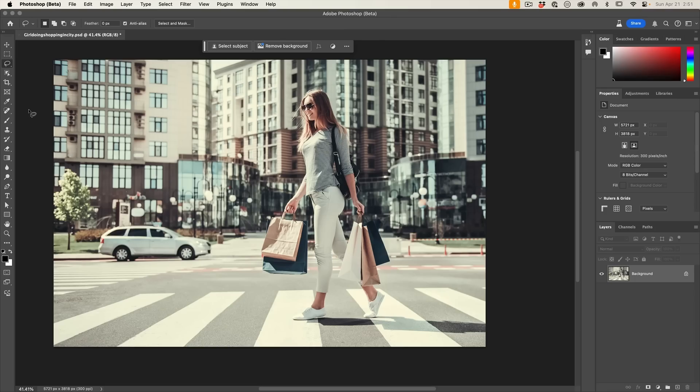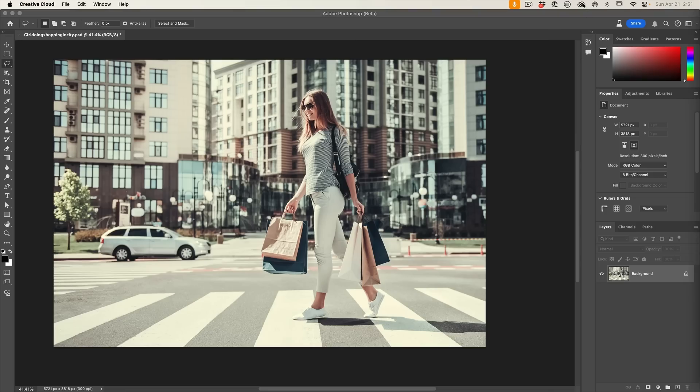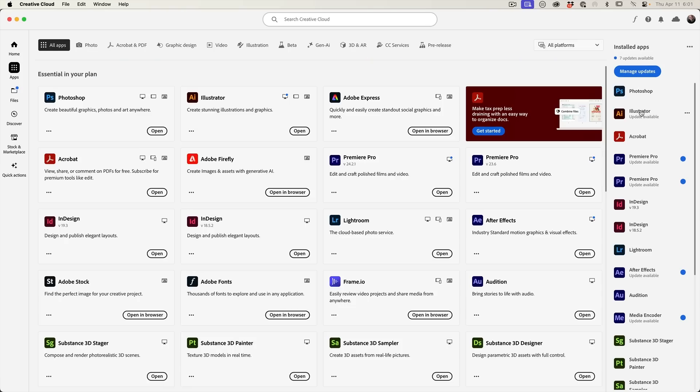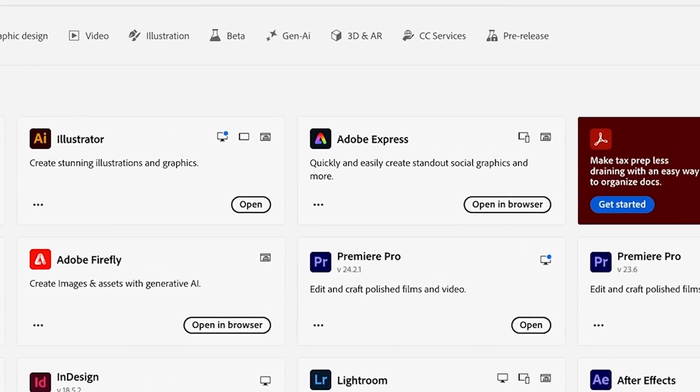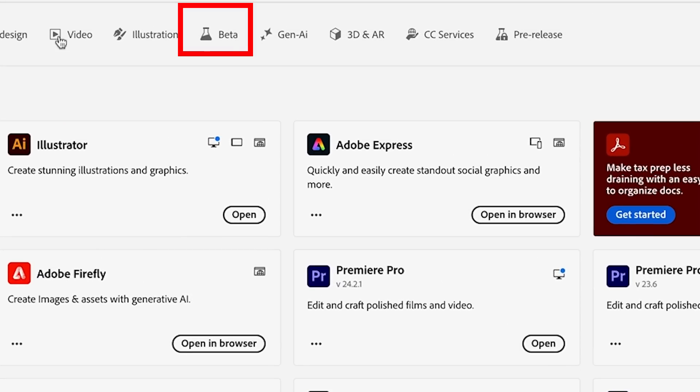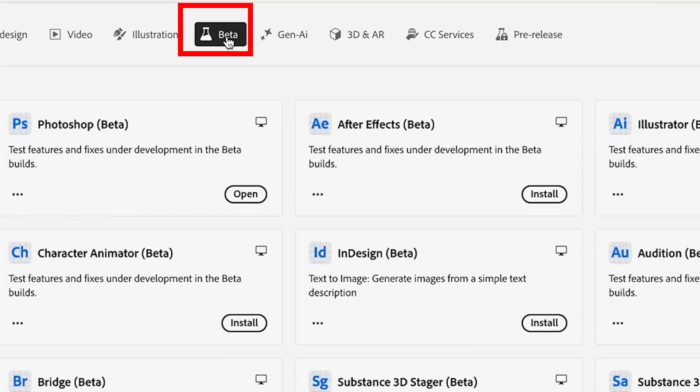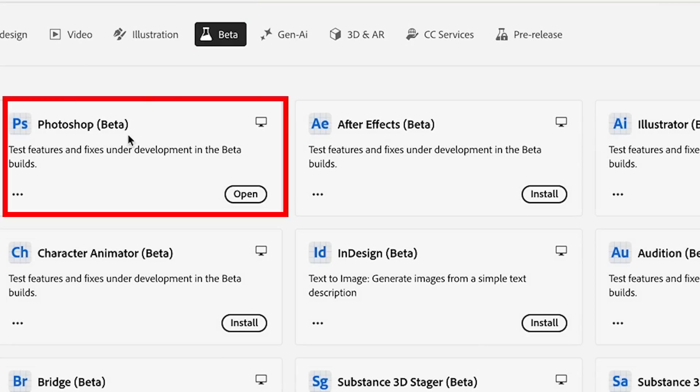With the exception of one of these new features, they're all inside the Photoshop beta only. So in order to get that, go to Creative Cloud, go to apps and then you'll see beta and from here you'll see the Photoshop beta, which you can download and you can have both the beta and the shipping version of Photoshop installed at the same time.